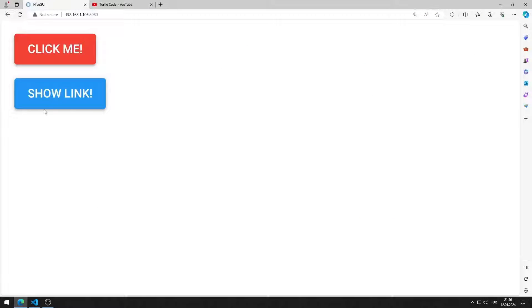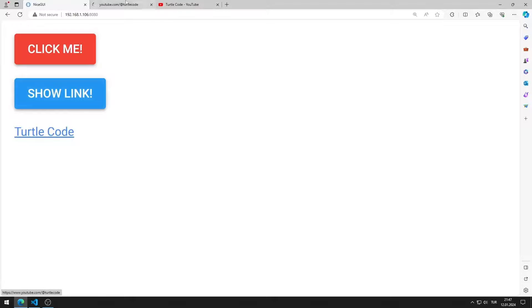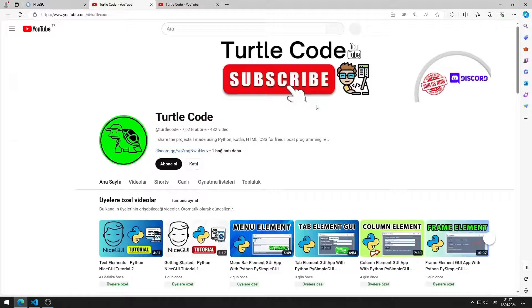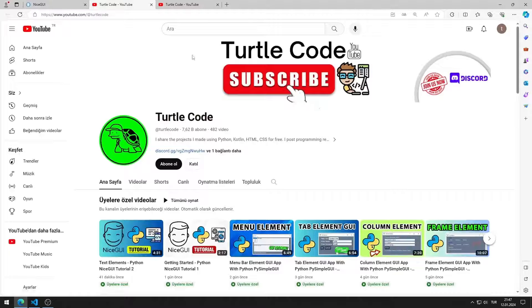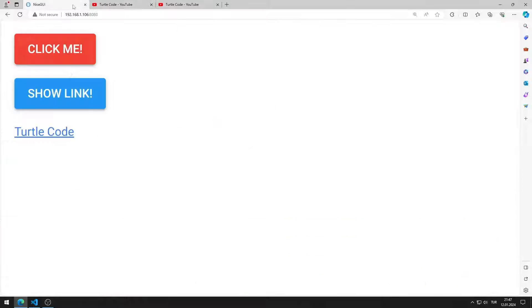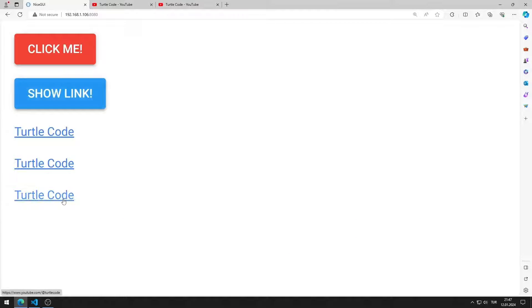When I press the button, a link element is created. When I click on the link element, it directs me to the TurtleCode YouTube channel. Note that a link element will be created every time I click on the button.